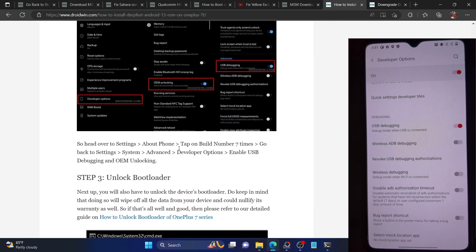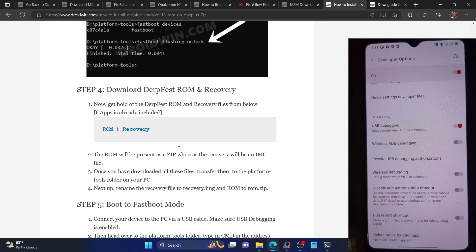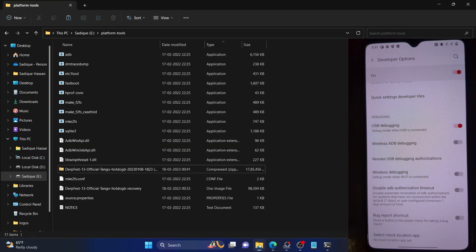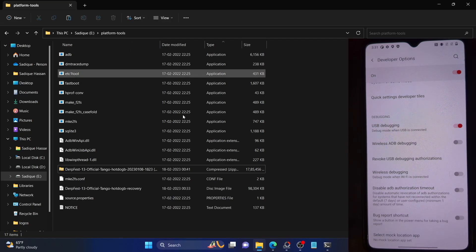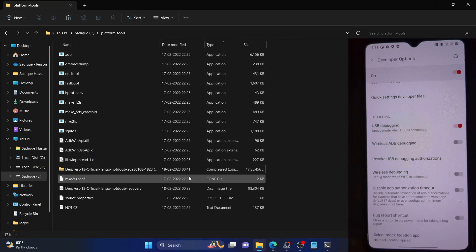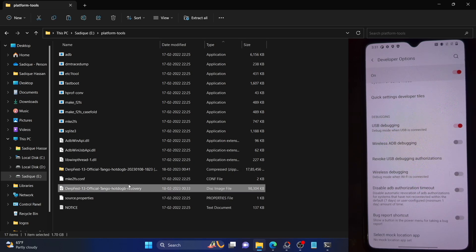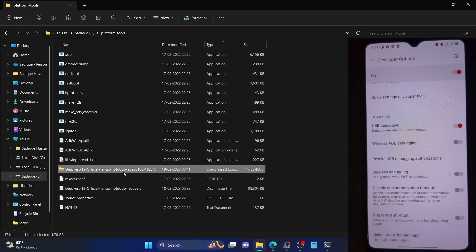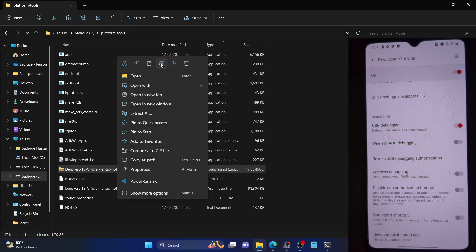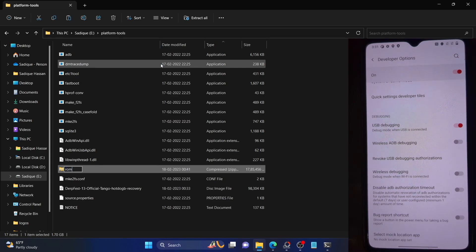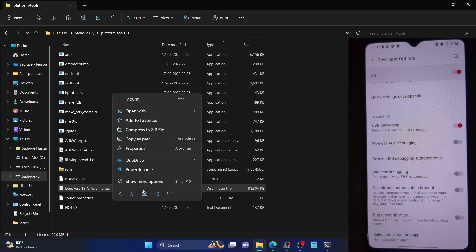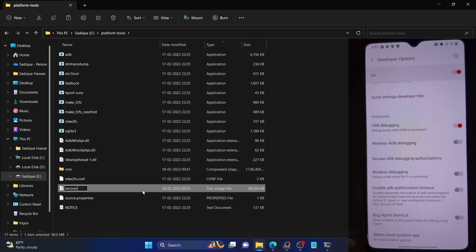Once you're getting the serial ID, you are now good to go ahead. Next, you'll have to grab hold of the ROM file. Download the ROM and recovery file from the link given in the description, then transfer them to the platform tools folder. The Gapps come inbuilt with the ROM, so no need to install Gapps separately. Once you've got both files, rename the ROM file to simply 'ROM' so that the complete name becomes 'ROM.zip', and rename the recovery file to 'recovery' so that the complete name becomes 'recovery.img'. This will make it easier to type in the CMD window.